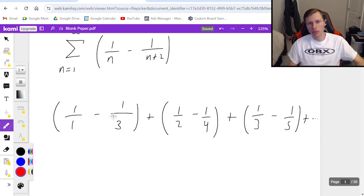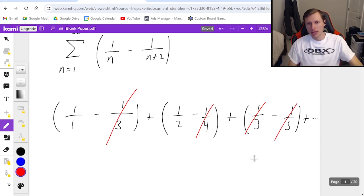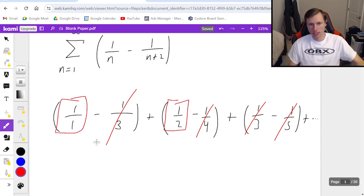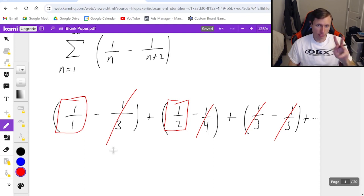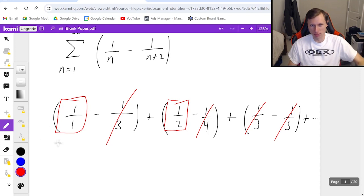Now look at what cancels here. 1 third is going to cancel. If I were to have kept going, 1 fourth would cancel, 1 fifth would cancel. Everything's going to end up canceling except for two terms — the 1 and the 1 half. These are the terms that do not cancel: the first two terms, specifically the left position in the first two terms.